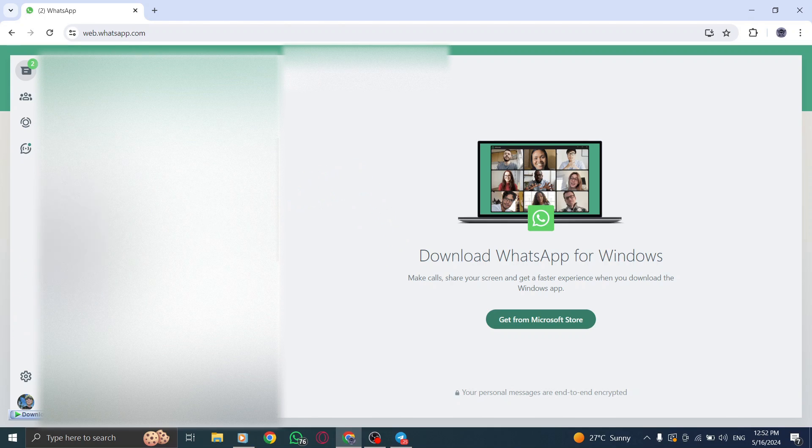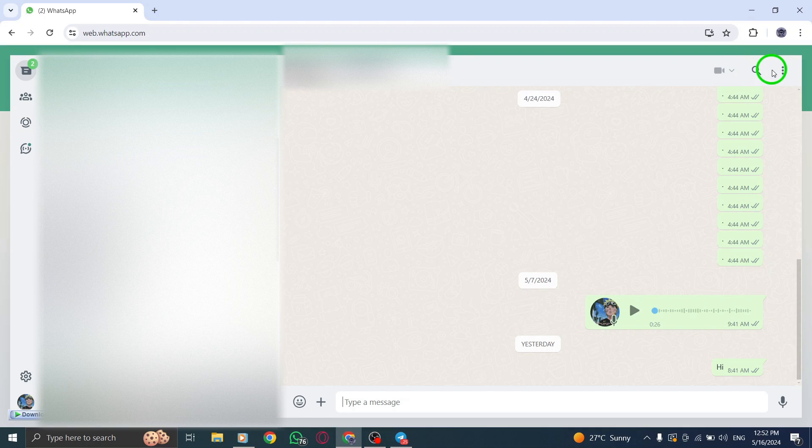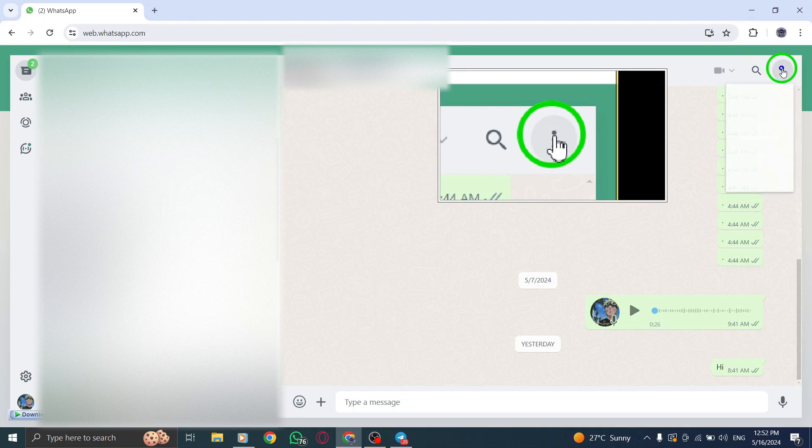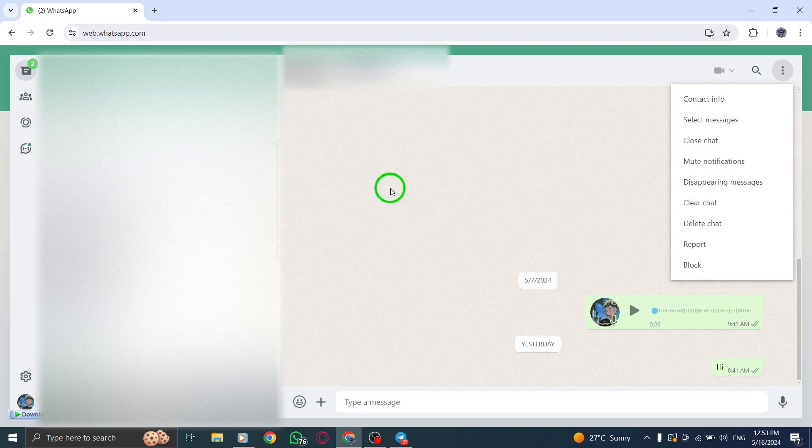Next, locate the three-dot menu icon at the top of the chat window and click on it. This will bring up a menu with various options for managing your chat.